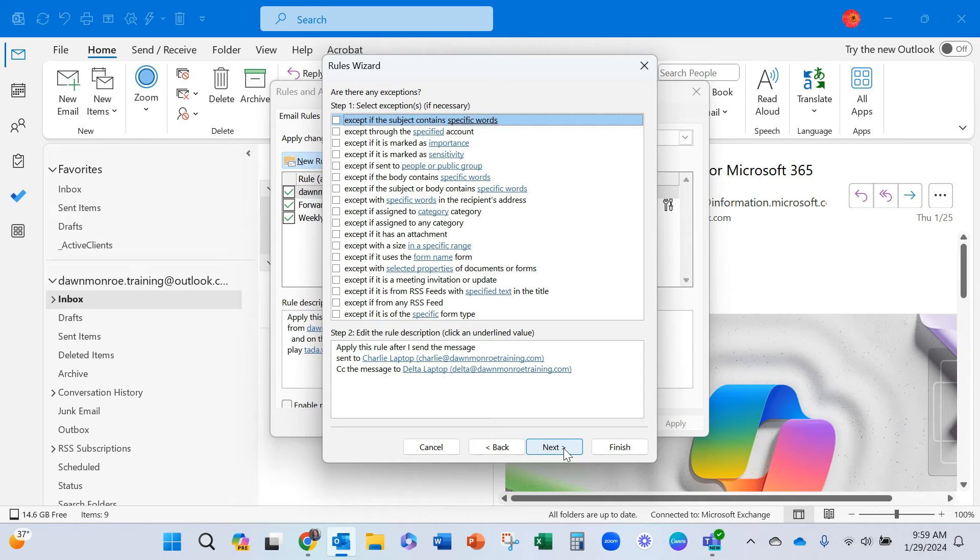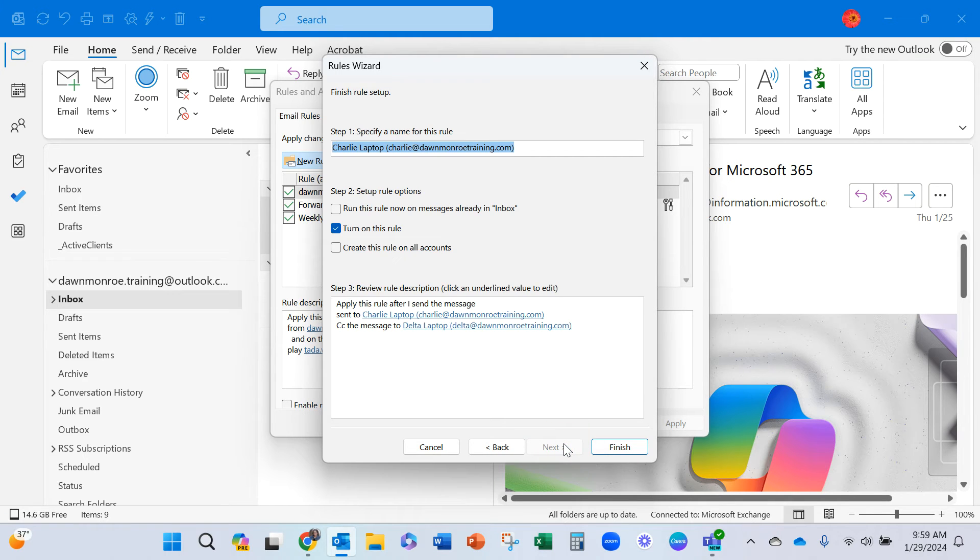You can add exceptions if you need to. And next, just give it a name and decide how you're going to get that started.